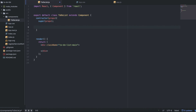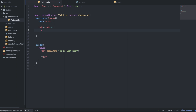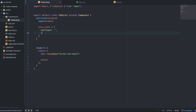Now the next thing we want to do is set up the state. The state of this component is going to have two main things: the user input, which we'll set to nothing for now, and then the list itself. The two main things that are going to be changing in this component are the user input and the list. The list is going to be empty at the beginning because we want to wait for the user to add stuff to it.